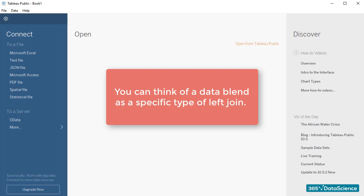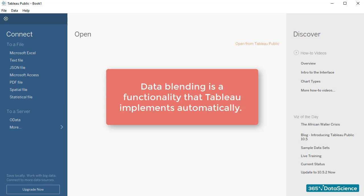Moreover, joining data is something you do manually, whereas data blending is a functionality that Tableau implements automatically while you are working on your sheet.